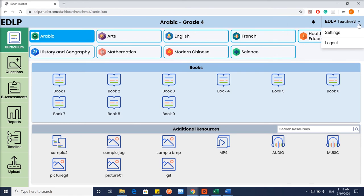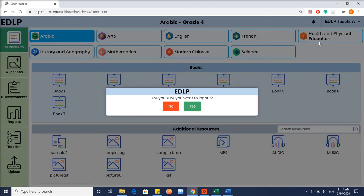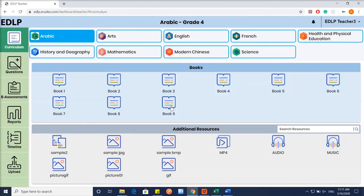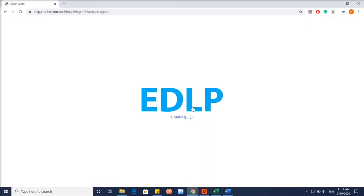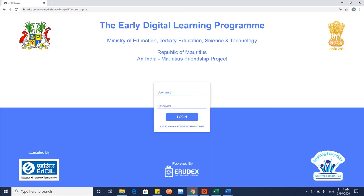To log out, click on Logout and you will be prompted to confirm your action. Selecting No will reset the application to the last accessed screen. Selecting Yes will log you out of the application and the screen will refresh to the login page.